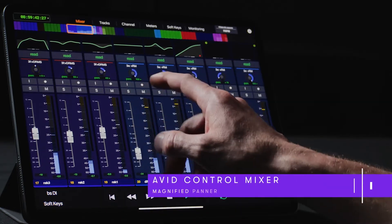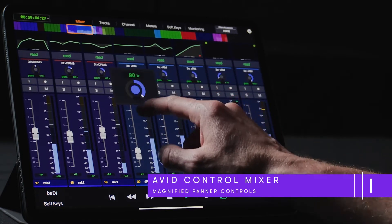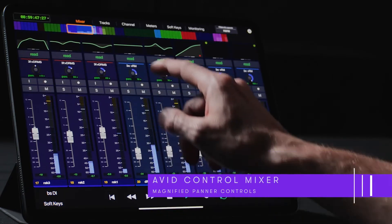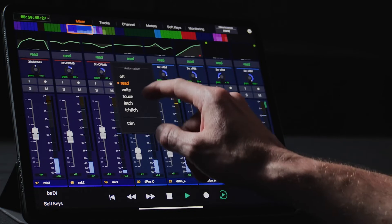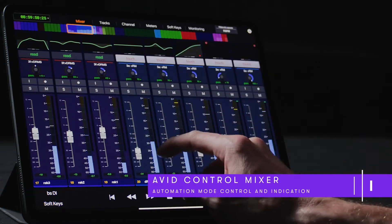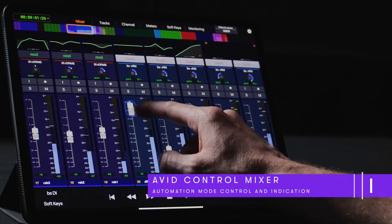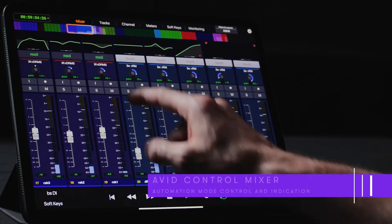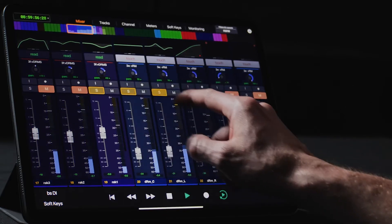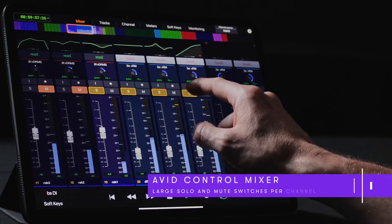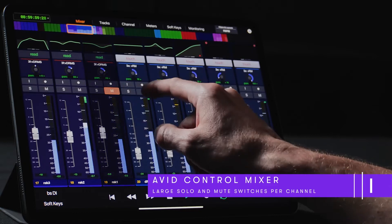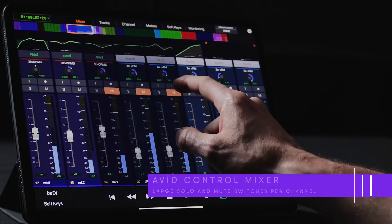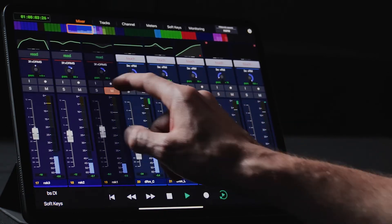If we touch a channel's mono or stereo panner, the pan knobs are magnified, providing a more precise way to adjust values. Each channel in the Mixer features dedicated automation indicators showing the current automation mode as well as a color-coded state when automation is being recorded or played back. Large solo and mute switches accompany each channel strip, and when a channel is muted, the Mixer interface visually dims the channels which are not actively being heard.